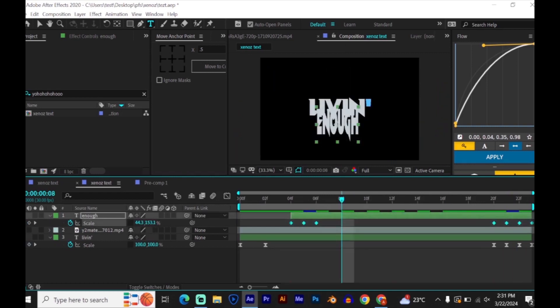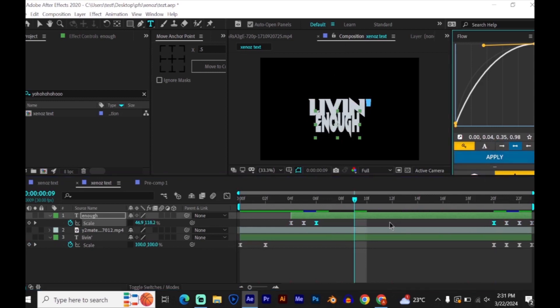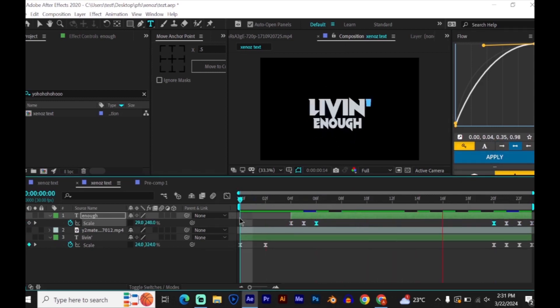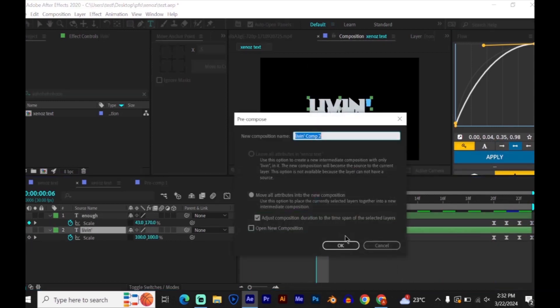Now just select all the keyframes and easy ease them by pressing F9. Now select the last keyframe from the start and the first keyframe at the end, and just copy my graph. Now pre-compose both of your text layers.